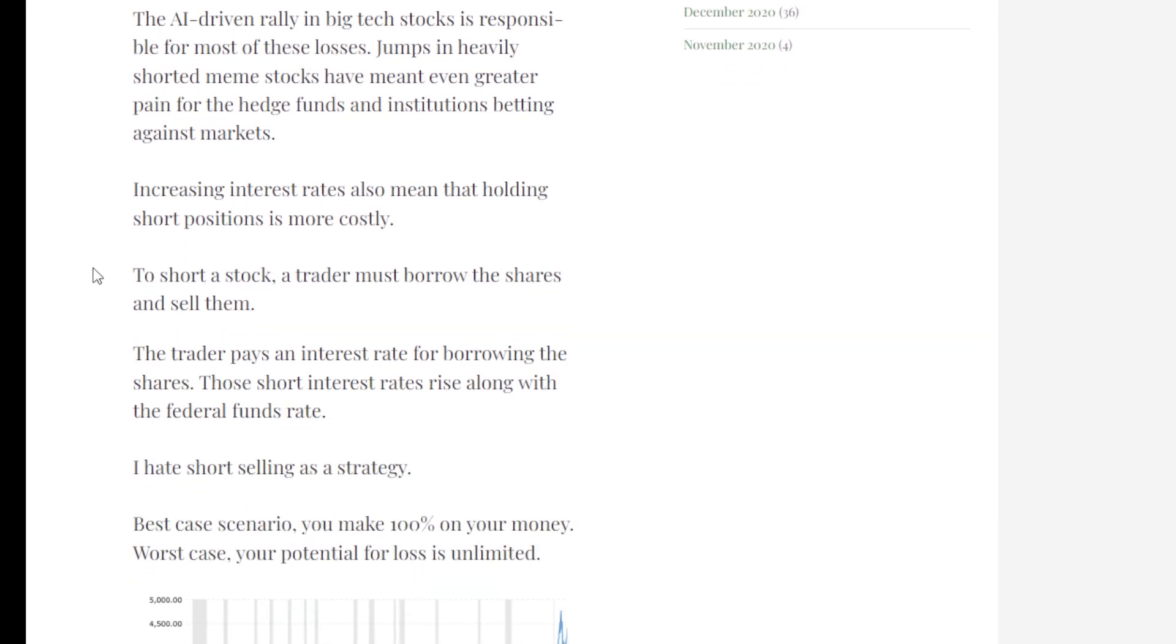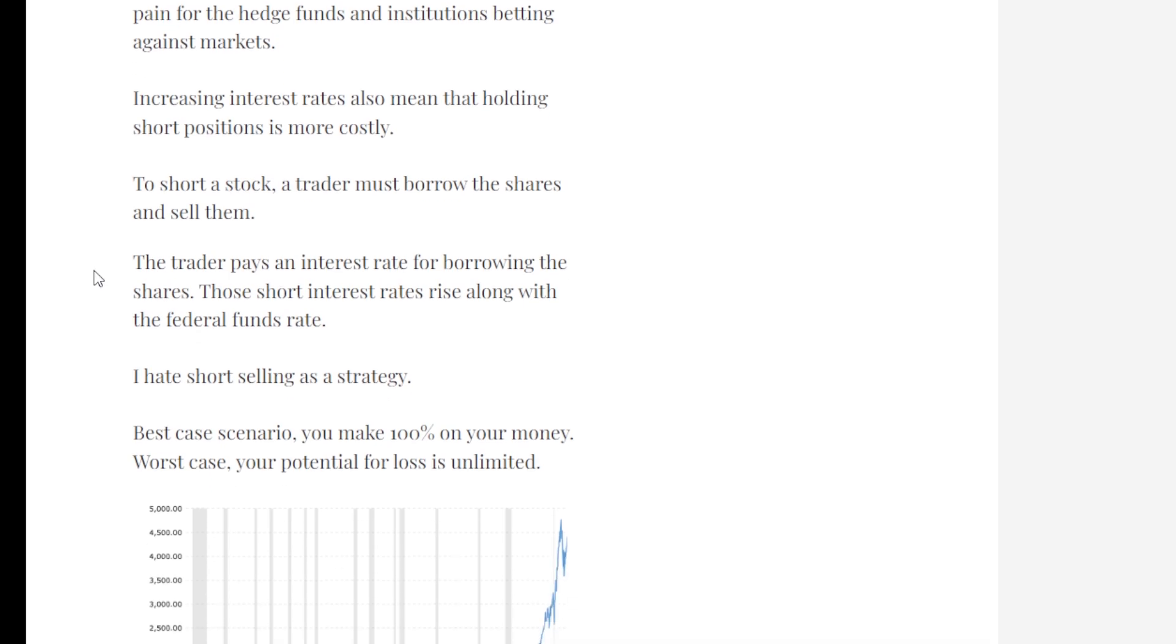Increasing interest rates also mean that holding short positions is becoming more and more costly. To short a stock, a trader must borrow shares and then sell them. The trader pays an interest rate for borrowing these shares.